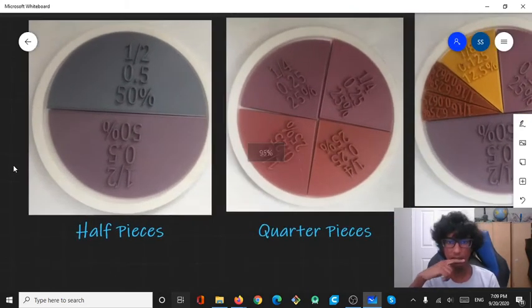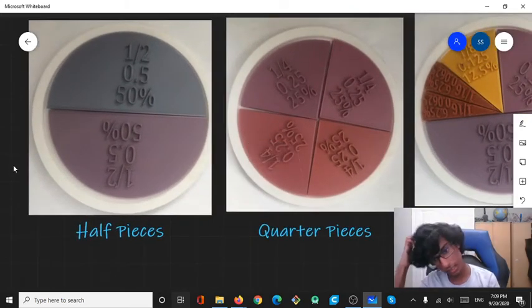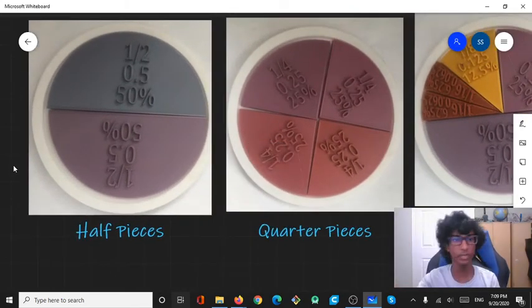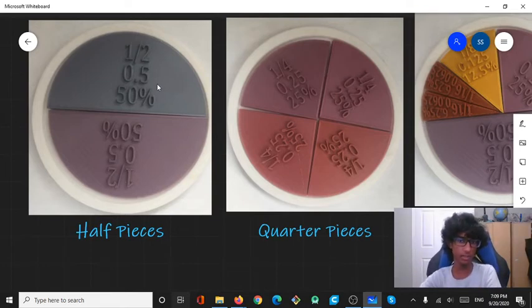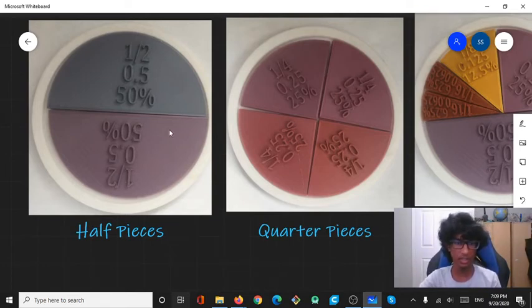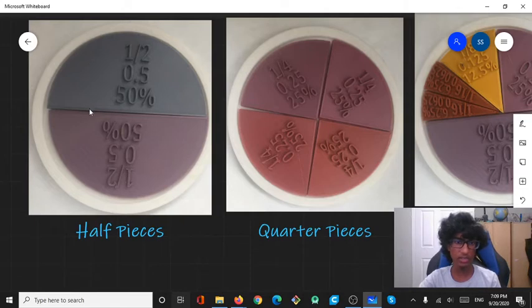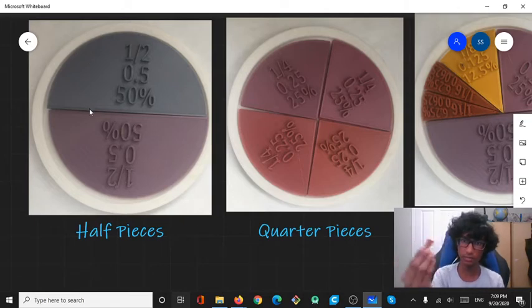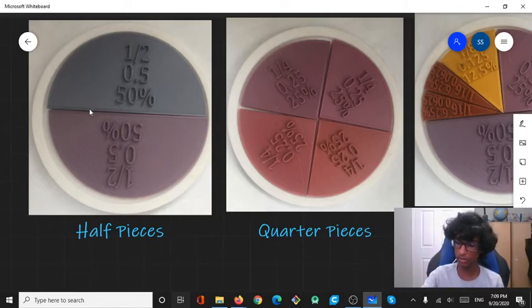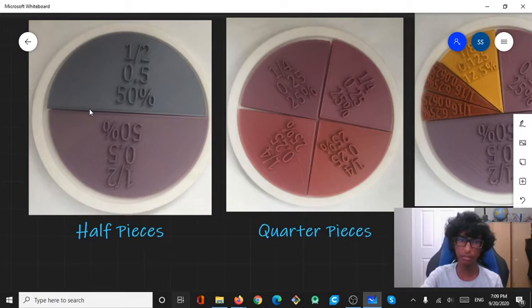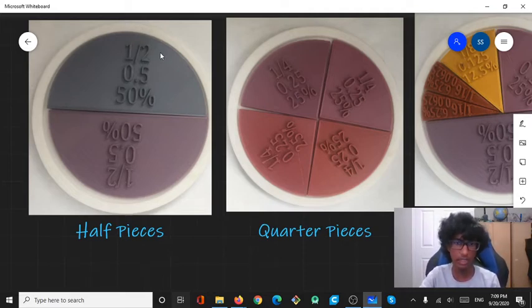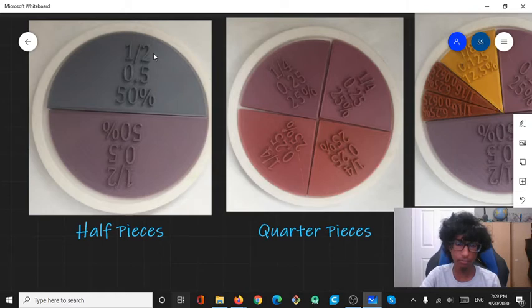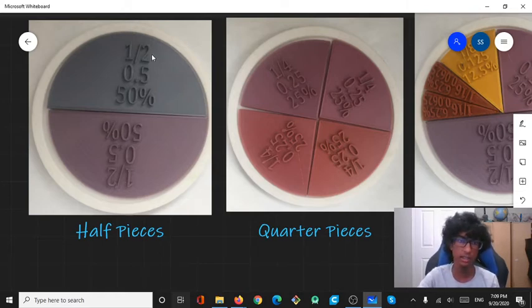The most important thing about these manipulatives is that there are four functions of them. One is the actual visual piece itself, like how it fits into the holder and how it compares with other pieces. The other three parts are just what's written on it or printed on it more accurately.